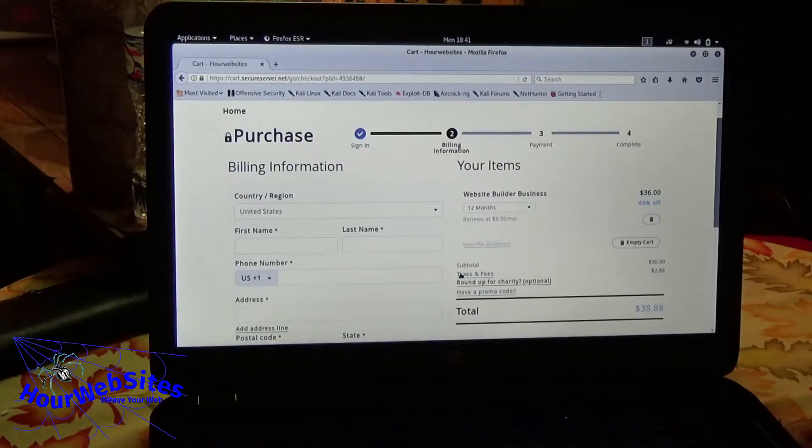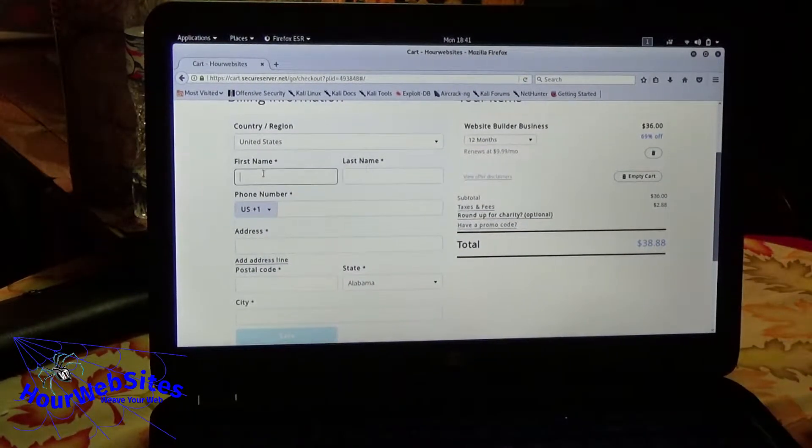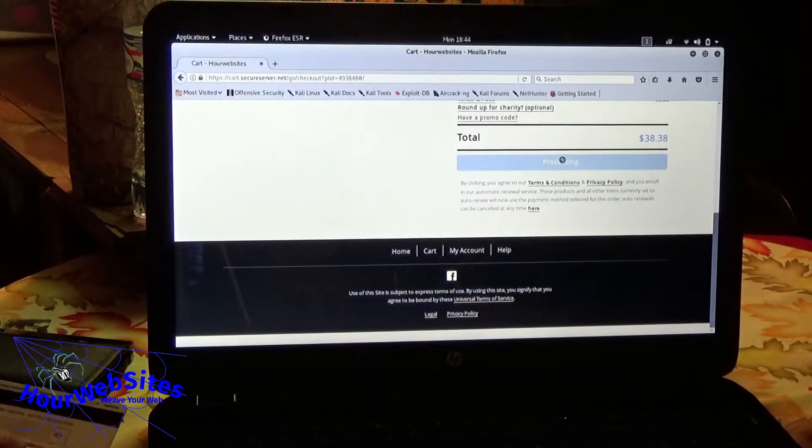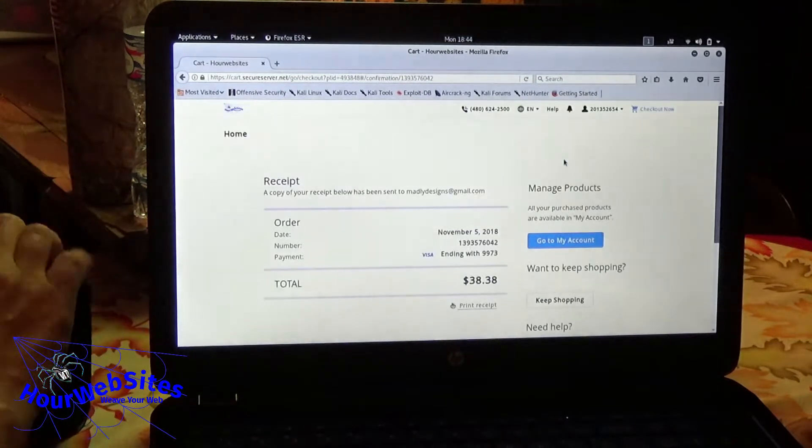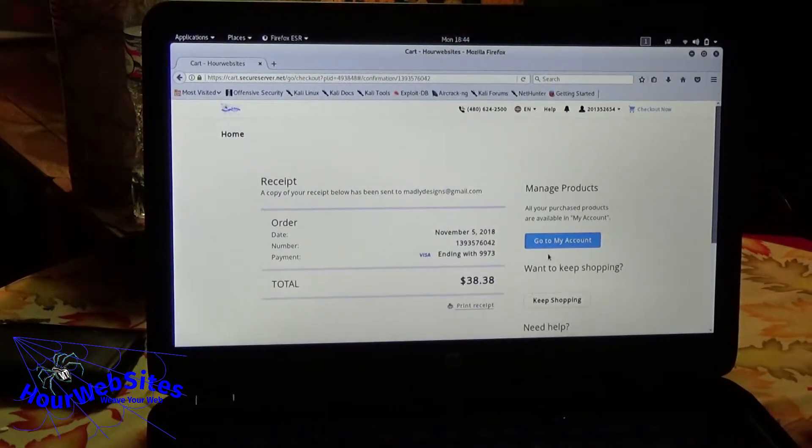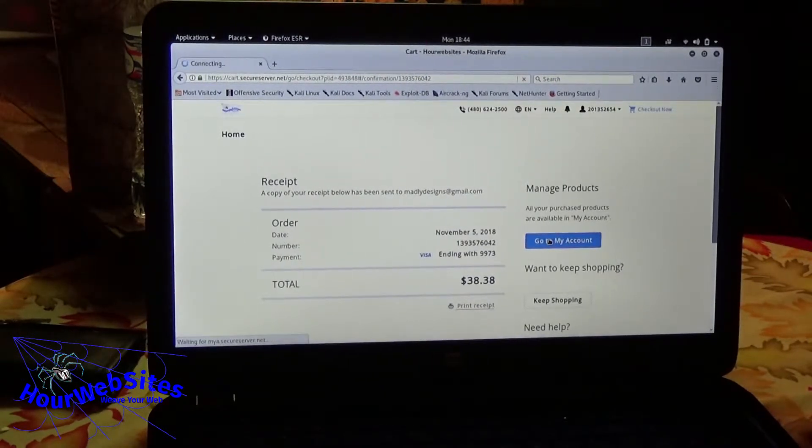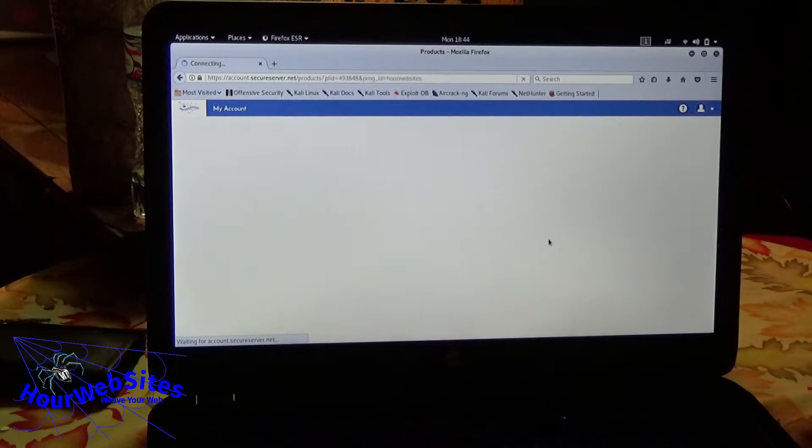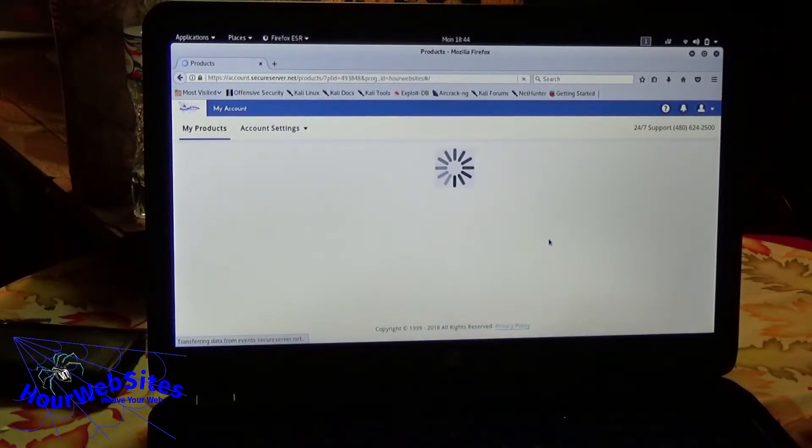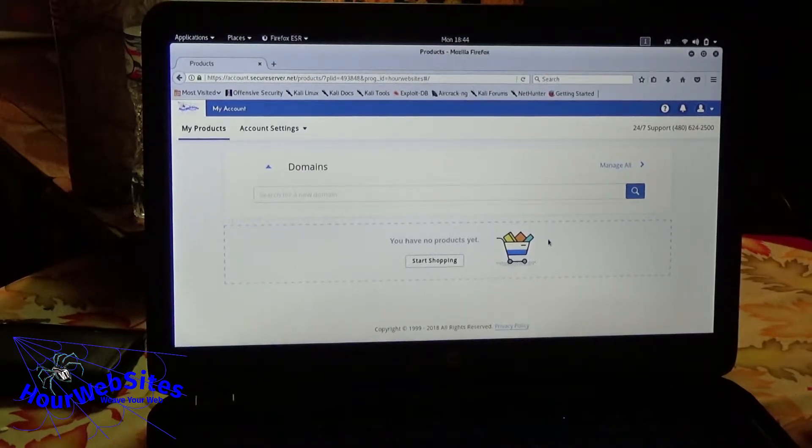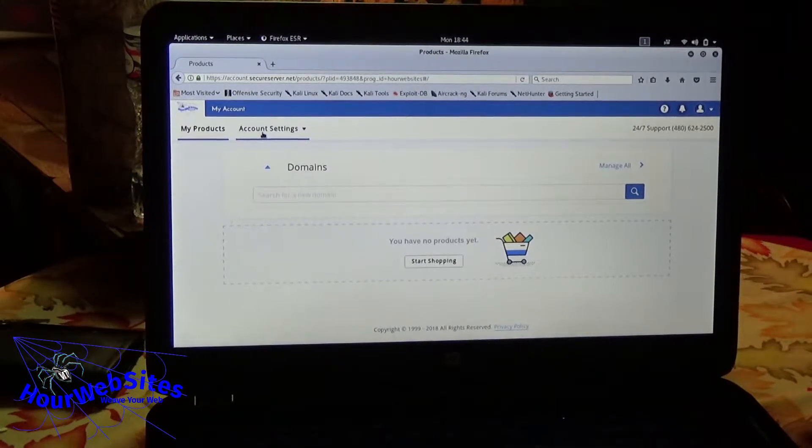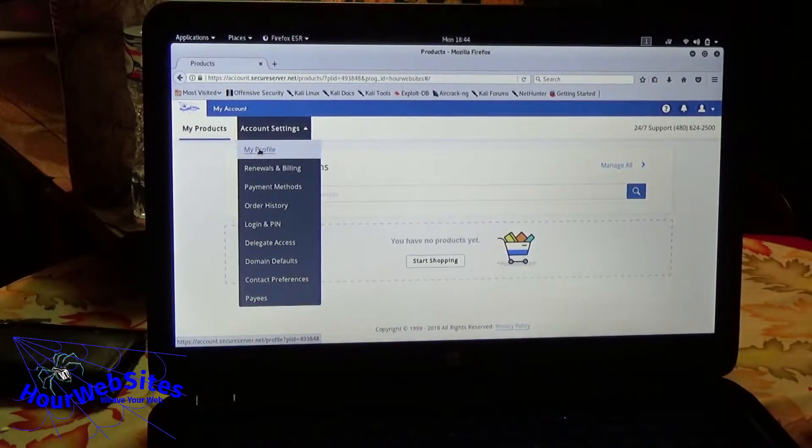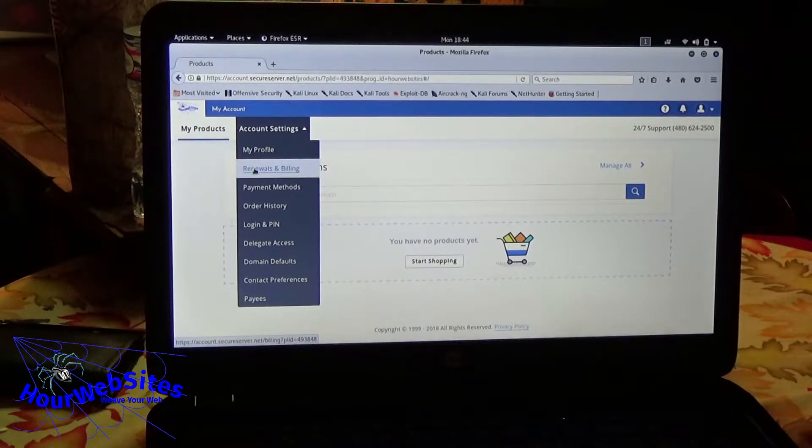You want to do your billing information because you don't have one on this account yet. Complete purchase. Okay, so that's all done. So now I'll go to my account. Alright. Go to account settings. Click on that, renewals and billing.